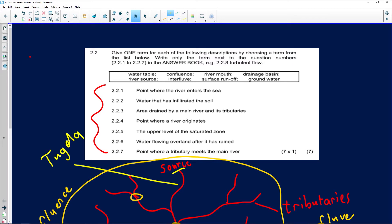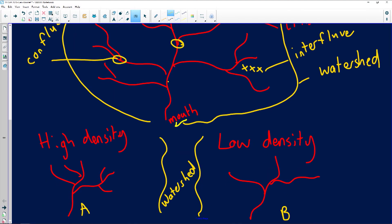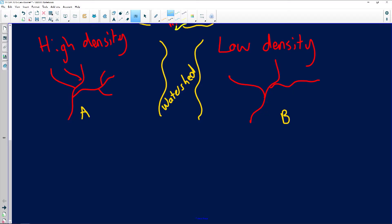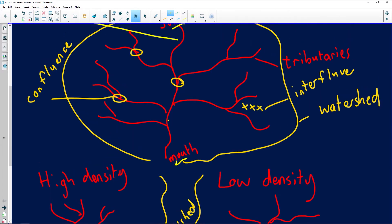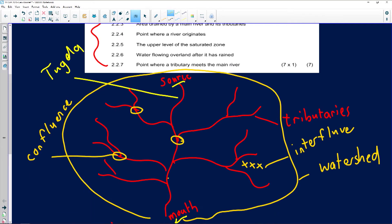Now I just want to explain the following: the river source, groundwater, and the water table. Rivers flow mainly in two ways. The first one is surface runoff.